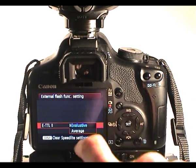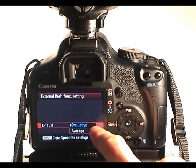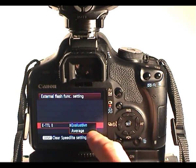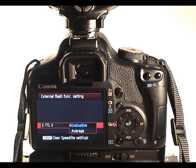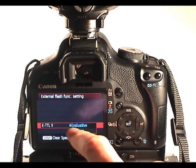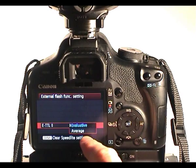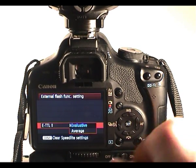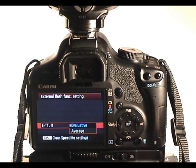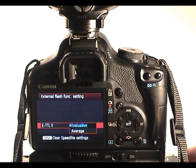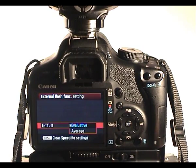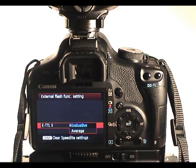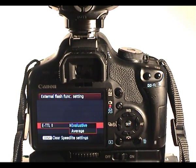ETTL2 can either be set to evaluative metering, so it's similar to evaluative metering that's on your camera, or an average or centre-weighted metering. So there's two different metering modes. You'll switch between the two of those depending on the situation that you're shooting in.